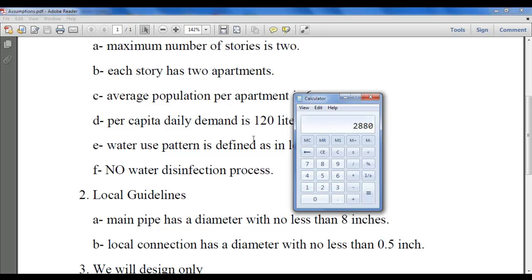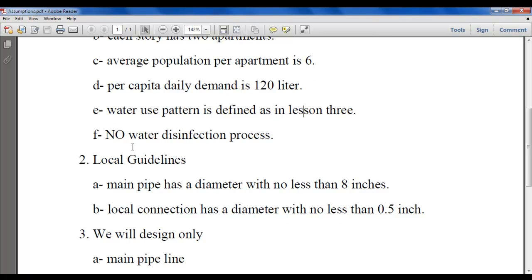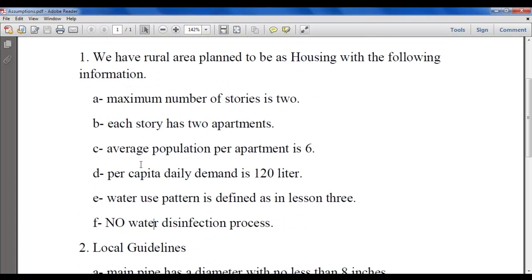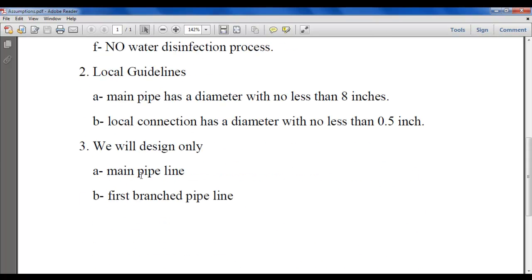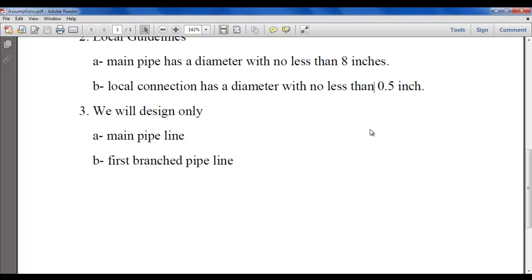Per capita daily demand is 120 liters per person per day. Water use pattern is as found in the WaterCAD library. No water disinfection process, no chlorination. For local guidelines: main pipeline diameter shall be no less than 8 inches — if you have a 5-inch result, round it up to 8. Local connections shall have a diameter of no less than half an inch.